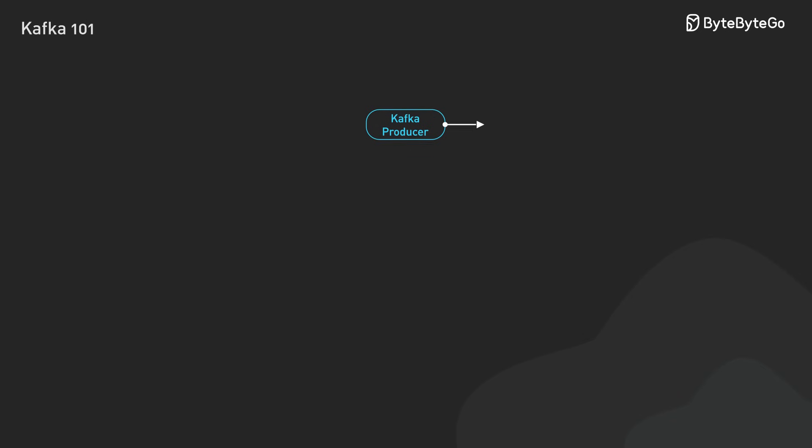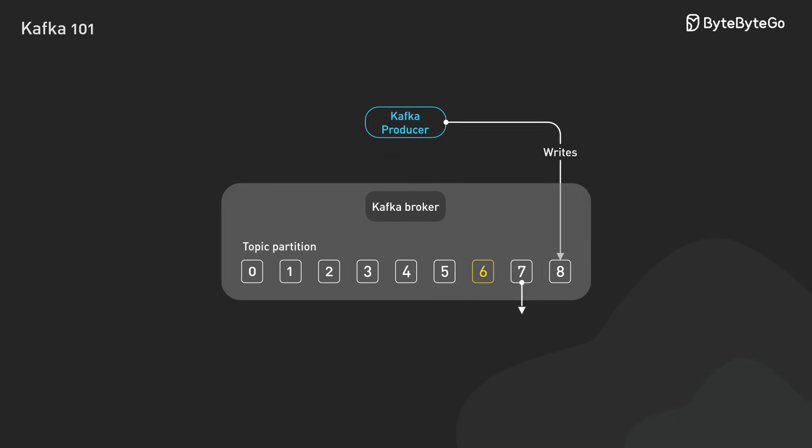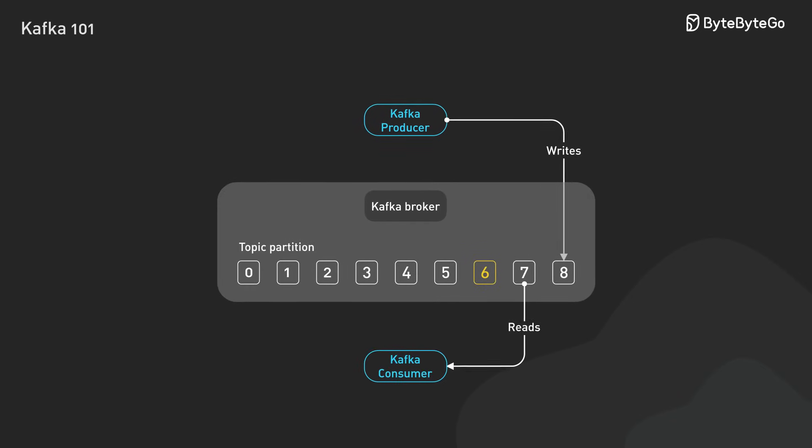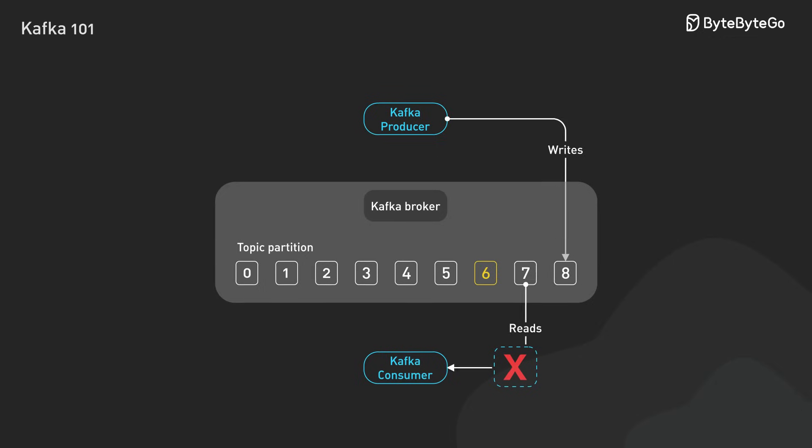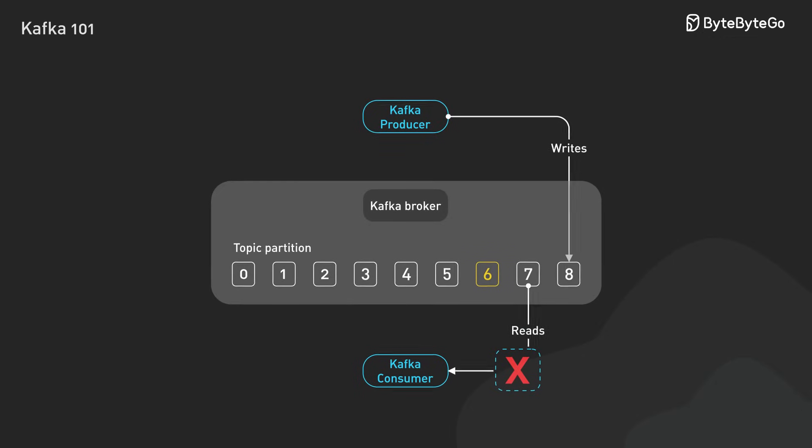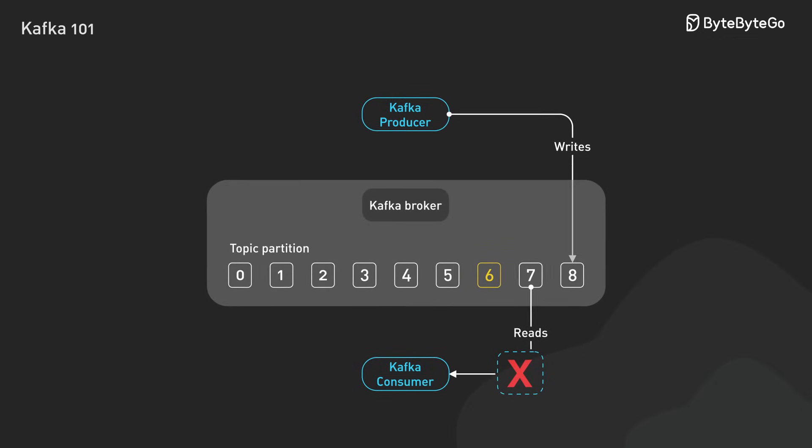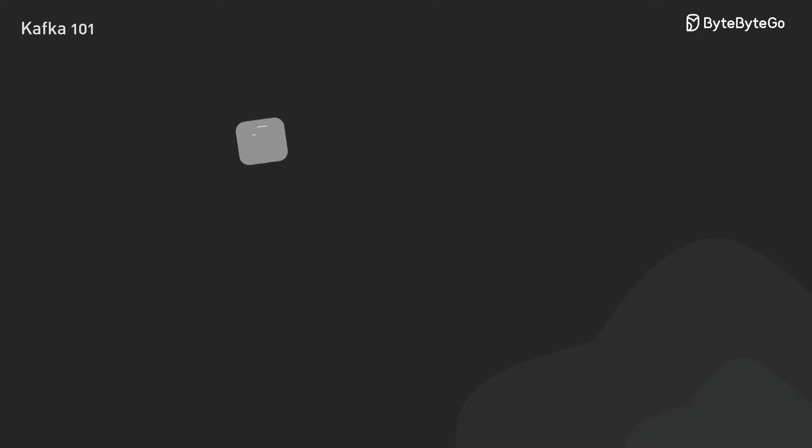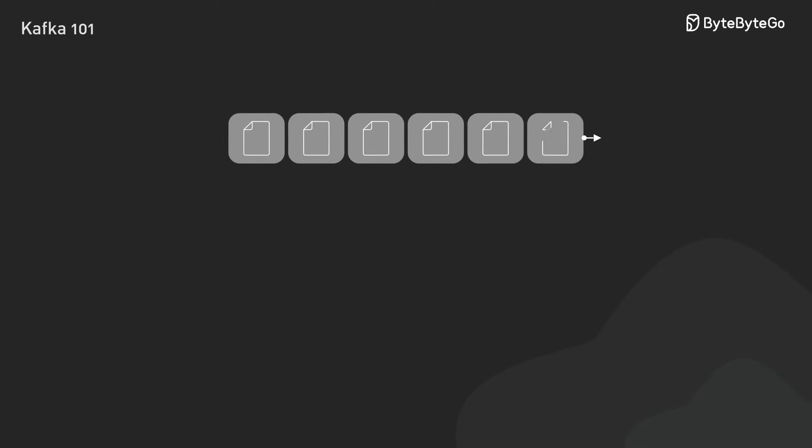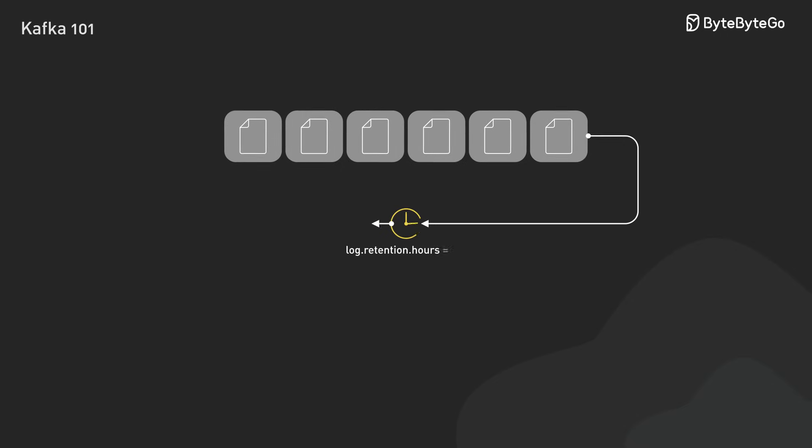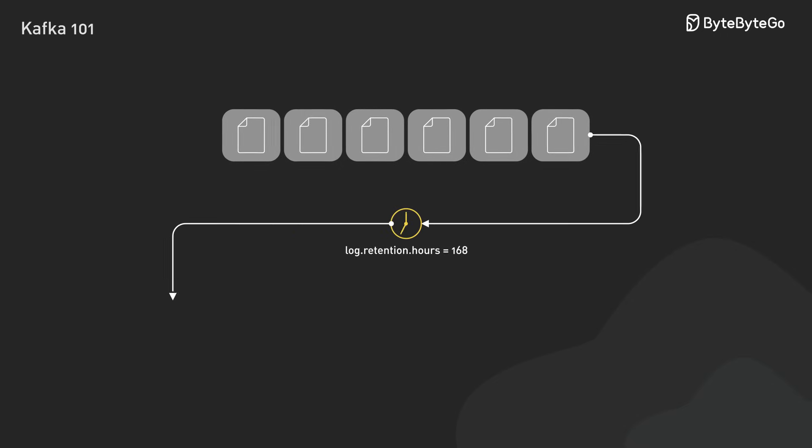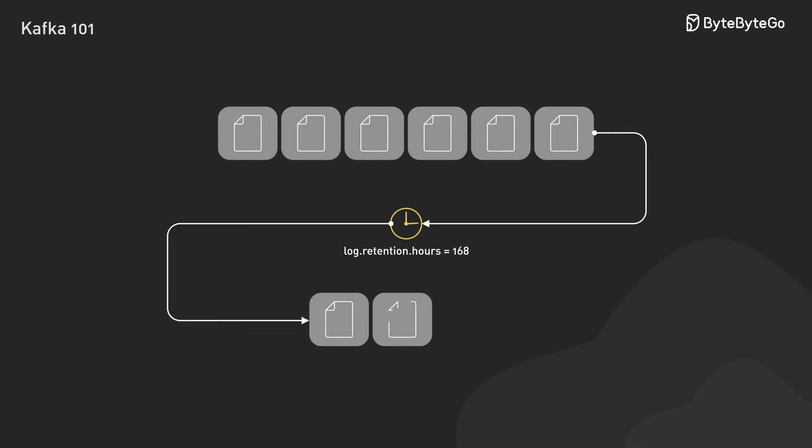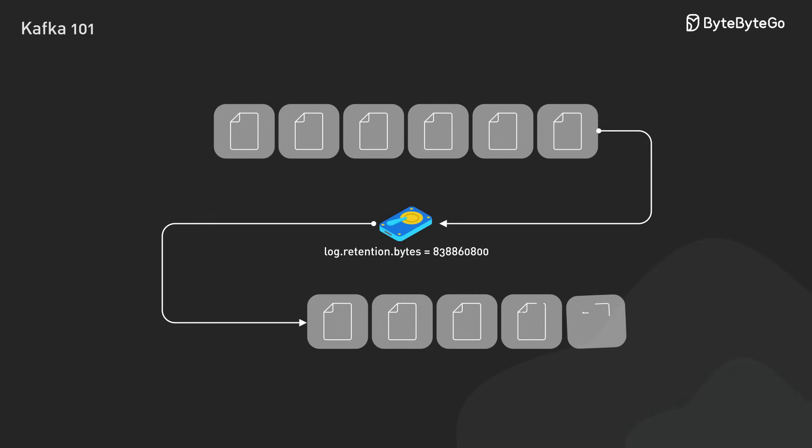Kafka tracks what's been consumed using consumer offsets stored within Kafka itself. This ensures that consumers can resume processing from where they left off in case of failure. On top of that, Kafka provides disk-based retention policies that allow us to store messages even after they've been consumed based on time or size limits we define.